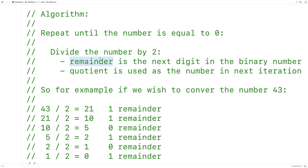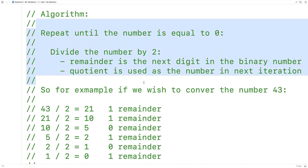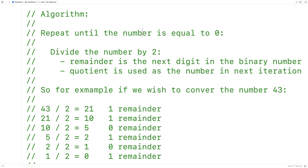If the remainder is 1, the next digit in our binary number is going to be 1. If the remainder is 0, the next digit in the binary number is going to be 0. We take the quotient that results from that division operation and use that as the number in the next iteration of this process. We keep doing this until the number is equal to 0.